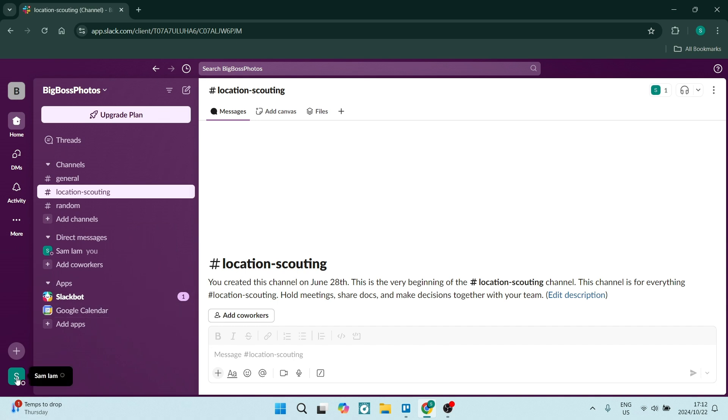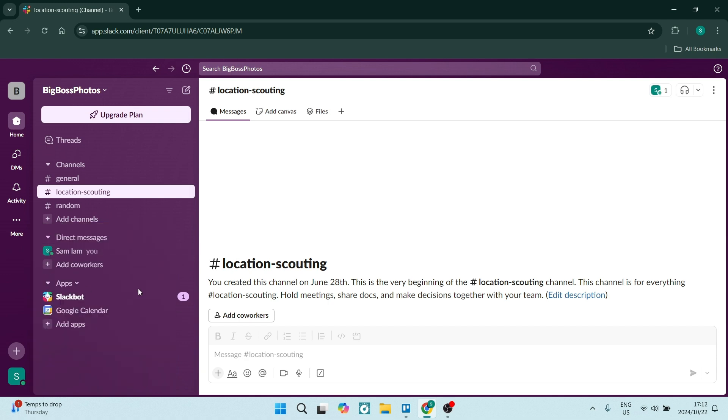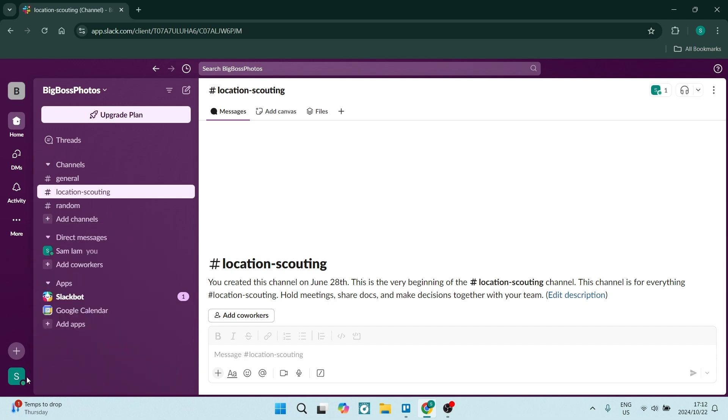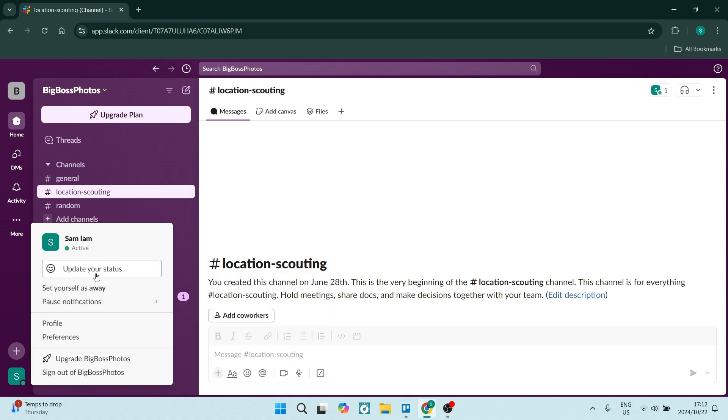Now after 10 minutes of inactivity, your status will automatically be changed to away. And once you are in Slack again, you can go ahead and you can then click on that set yourself as active.